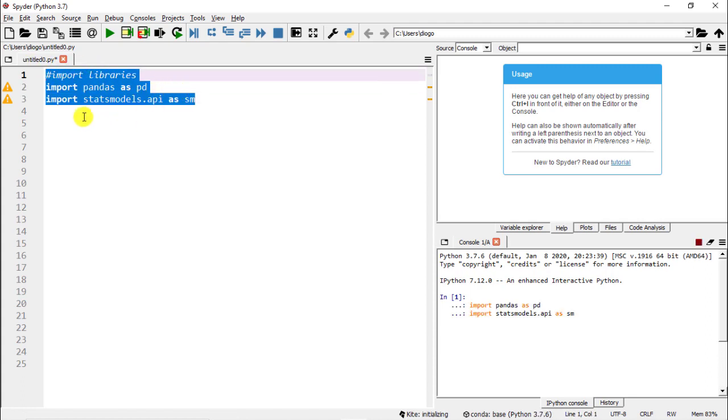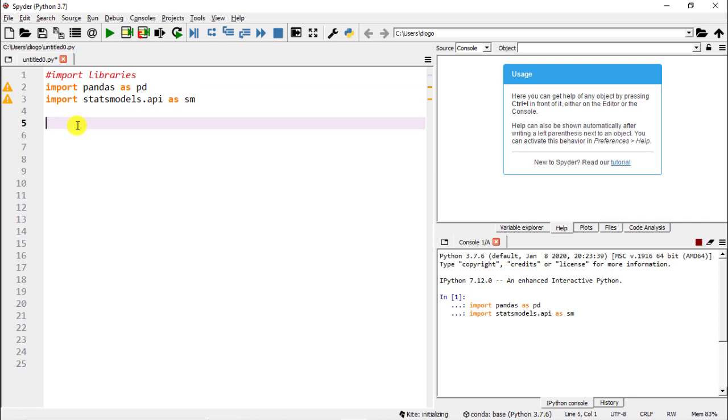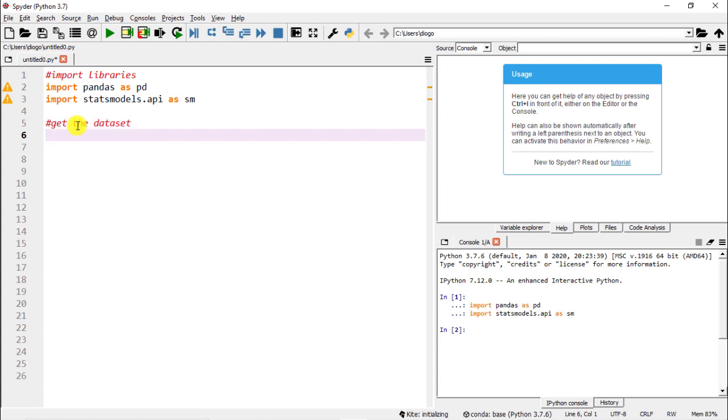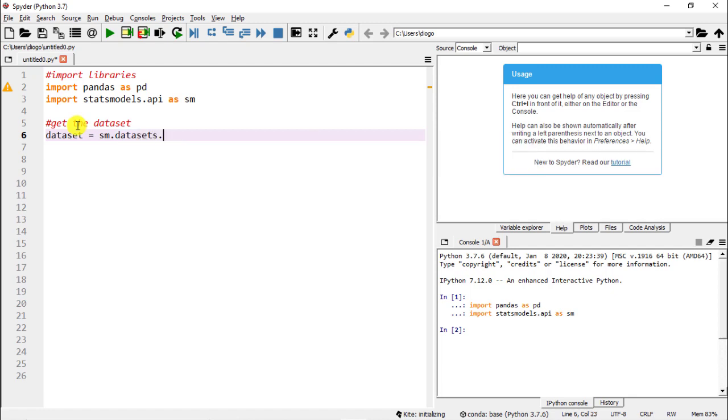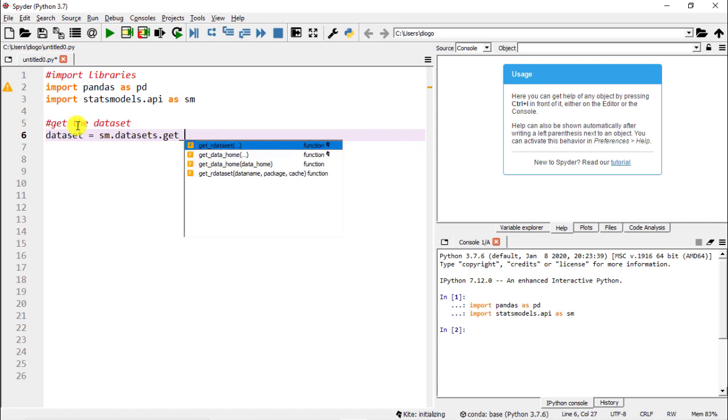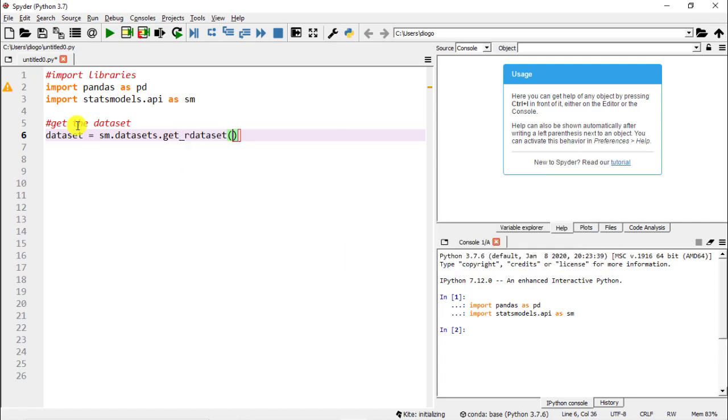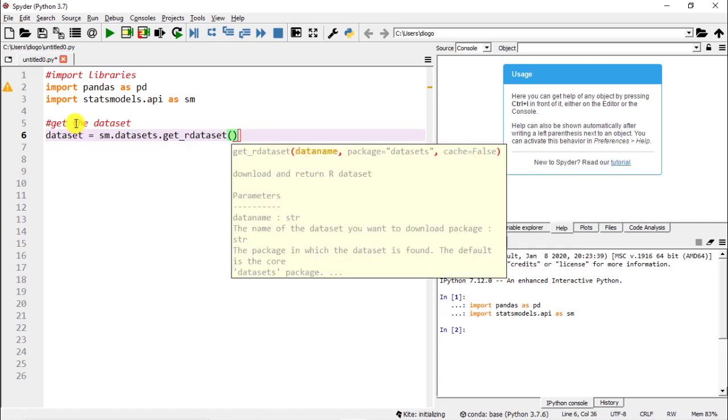Let's do F9 to run and then let's immediately get the dataset. Dataset equals sm that we have just imported, then we use the function, or rather the model datasets, and then finally we do get_rdataset function. Inside there are a couple of things that we need to do.